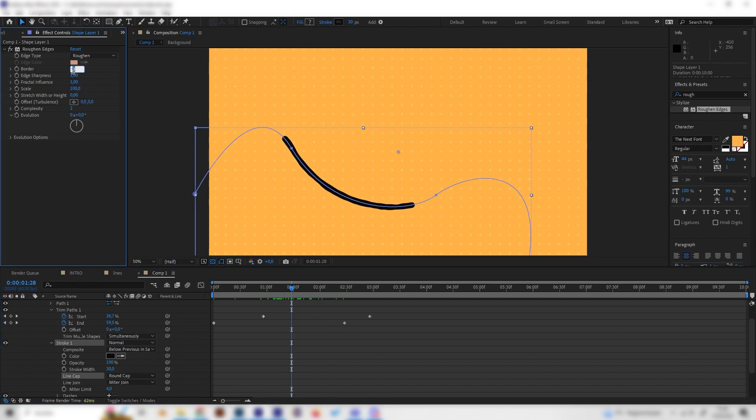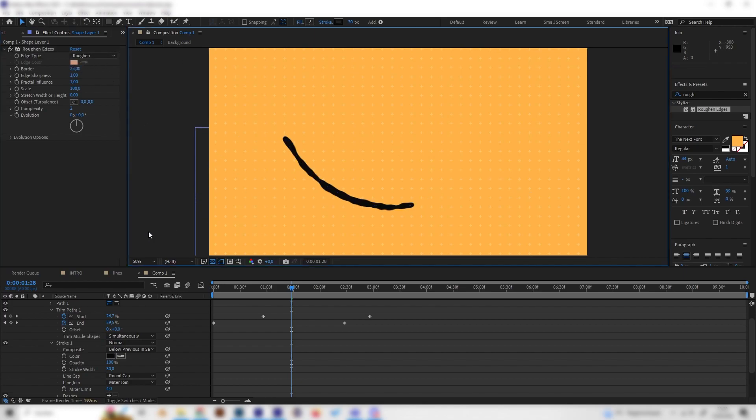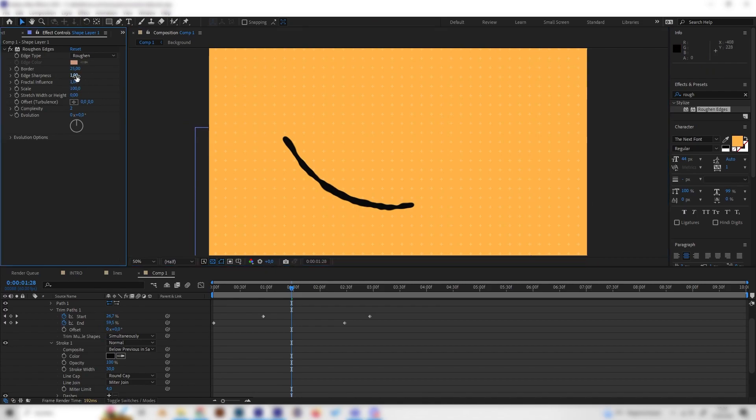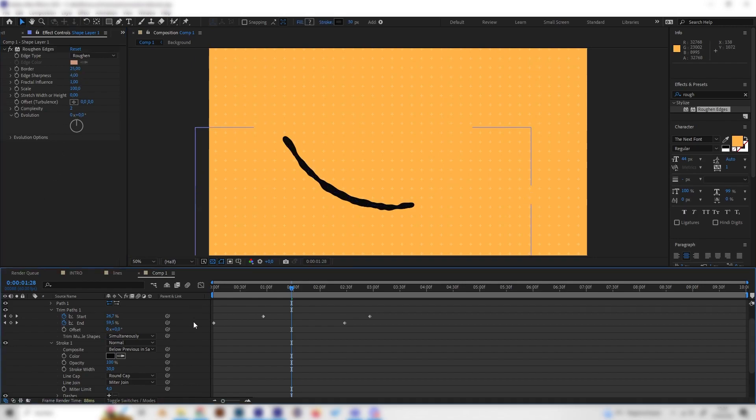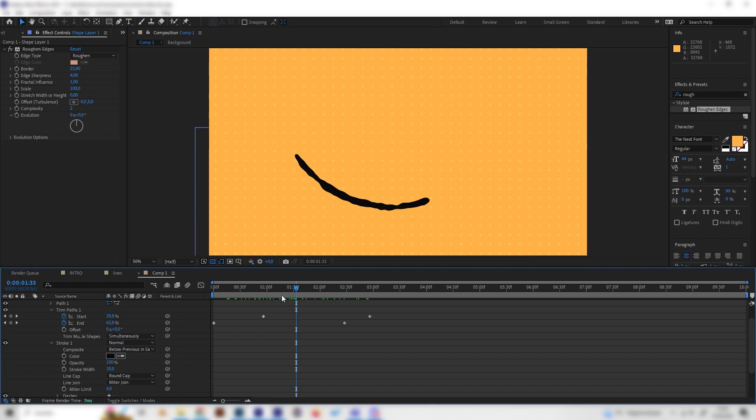We can just play around with these settings a bit. Maybe increase this a little bit. This will be stronger, maybe even more. Something like 25 should look good. If the edges get a bit blurry, you can increase the edge sharpness right here, just until it looks sharp again. This already looks really cool, but a bit static. So let's also animate the evolution of this thing.